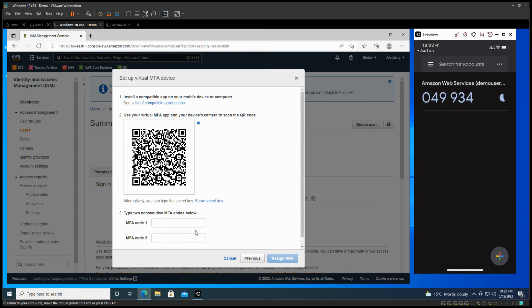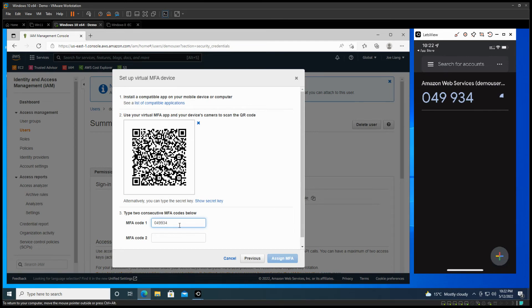And what you're going to do is just type in the code in there. Just type the first one, so 049934. That's the first code you'll be seeing.